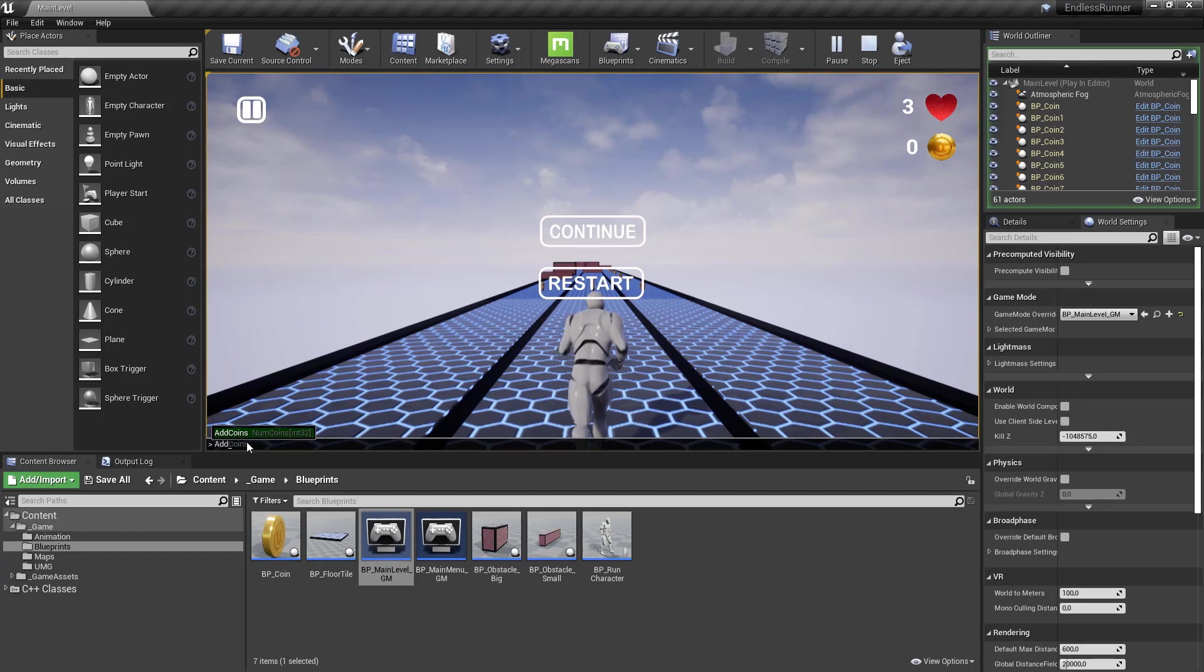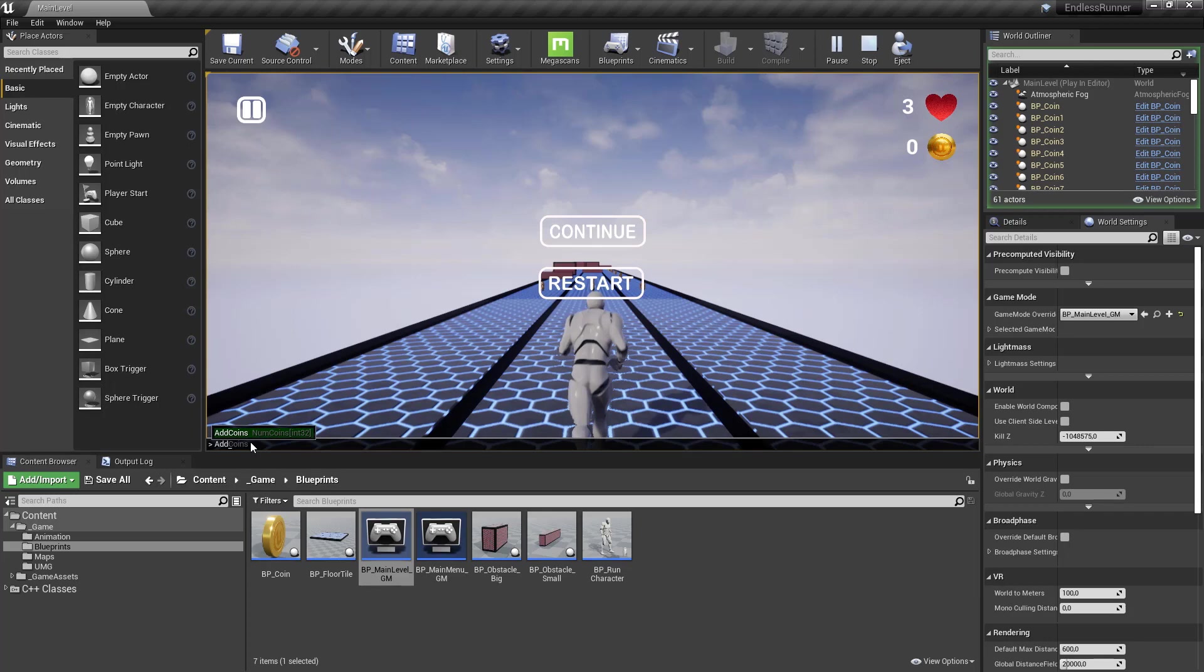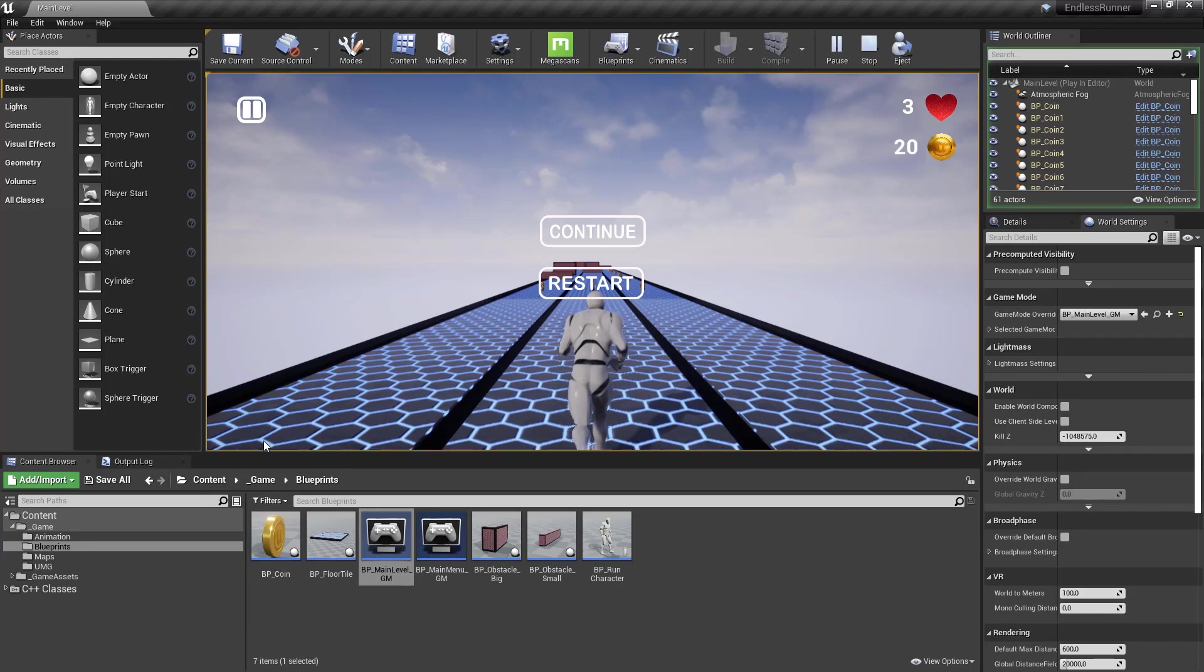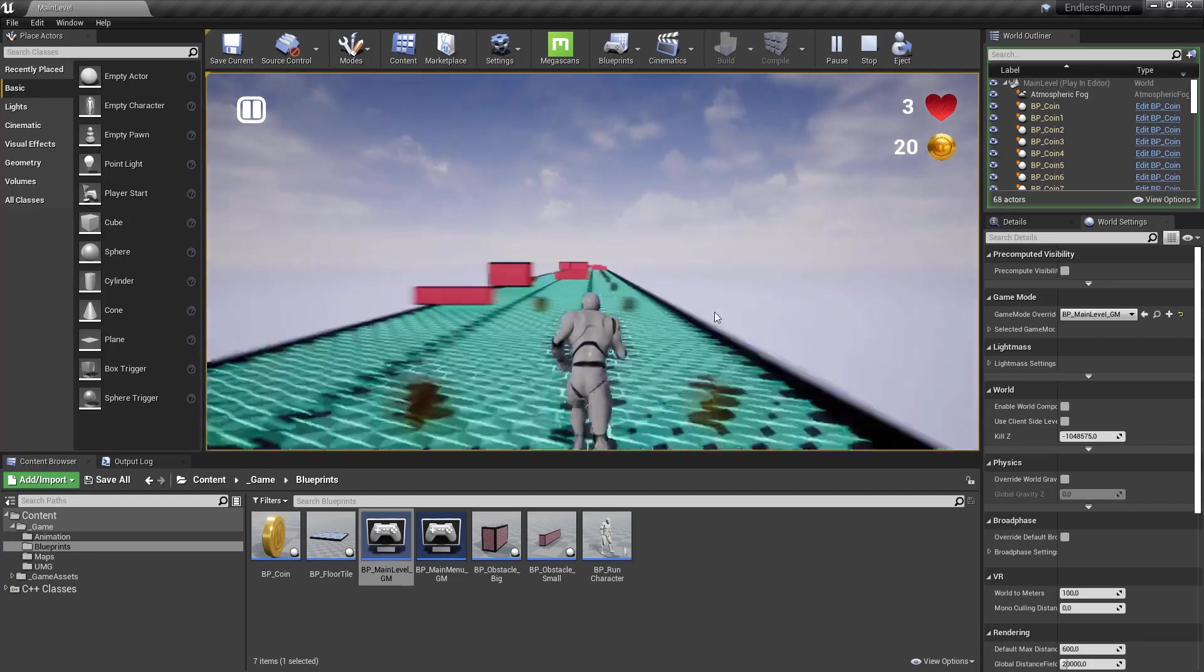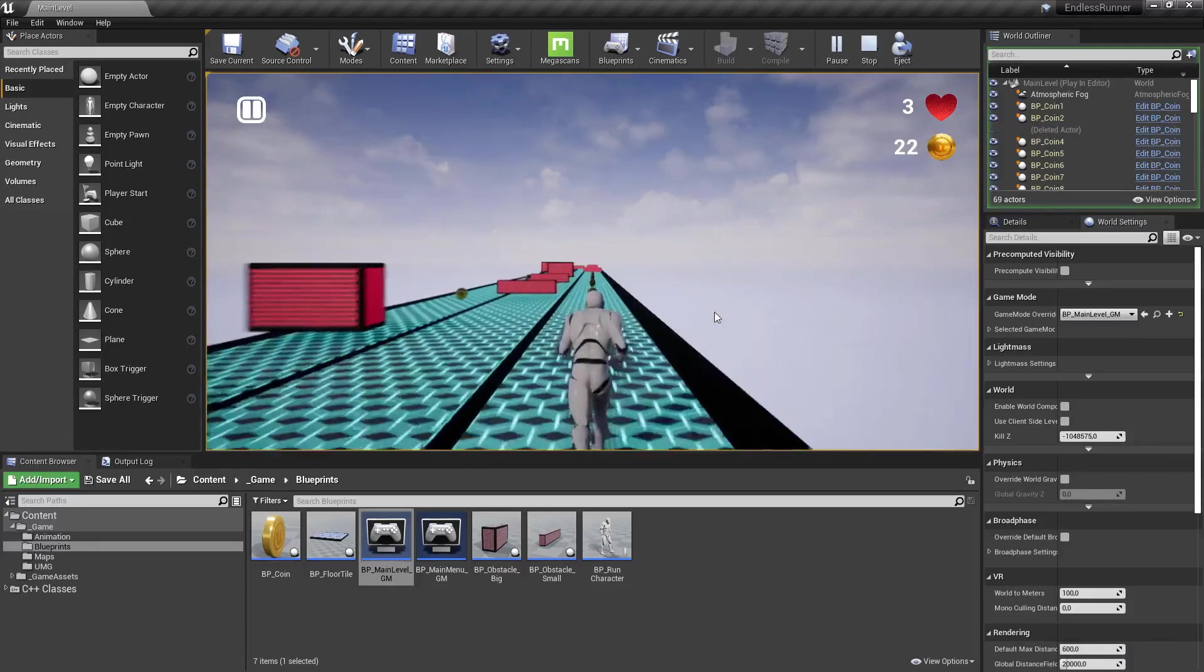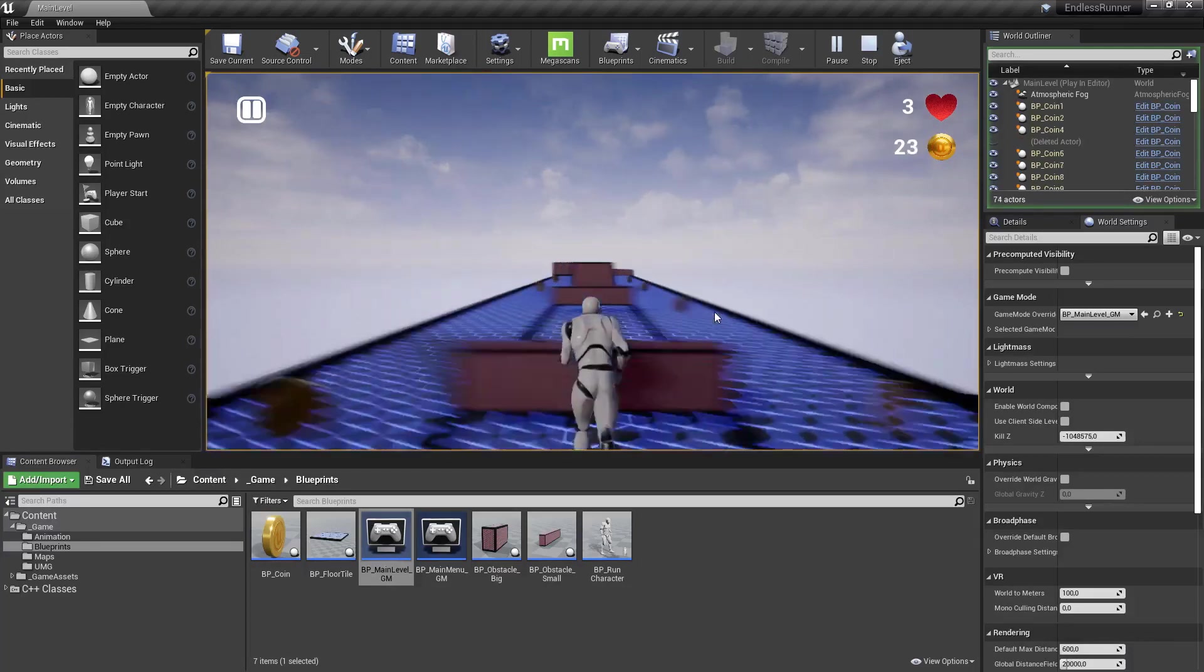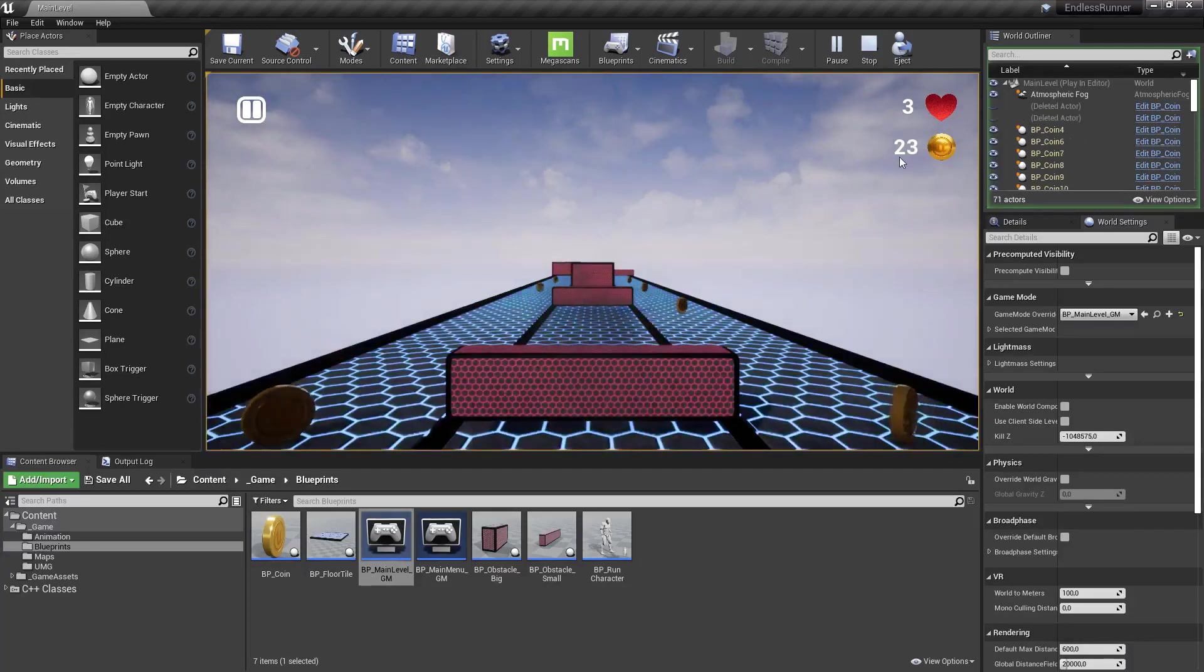So if you don't see this, then you probably need to restart the editor. Sometimes those changes in header files, they don't apply immediately, you need to restart the editor and then it should work. So let's hit AddCoins, type in 20 and hit enter.